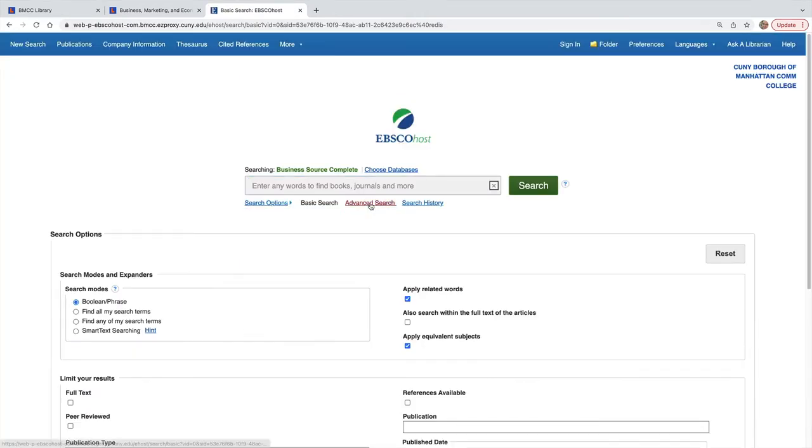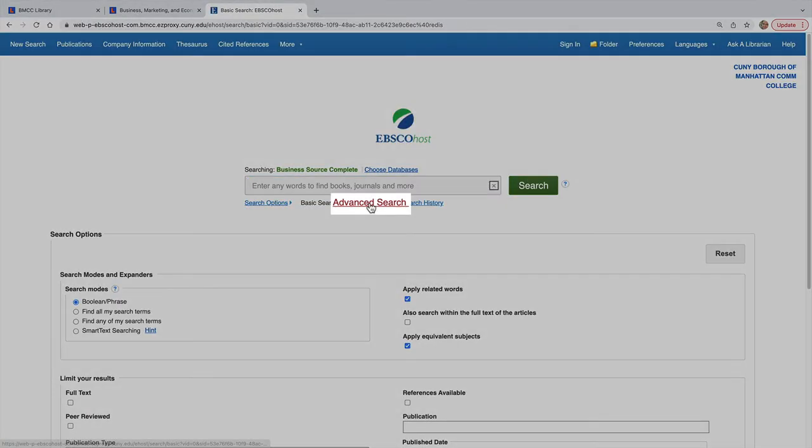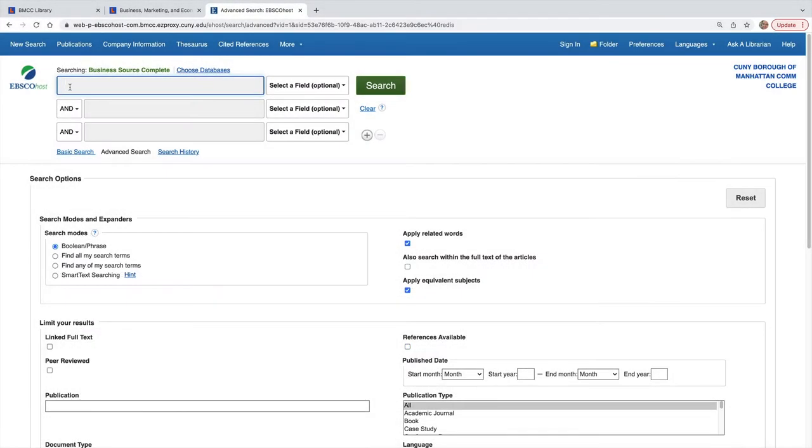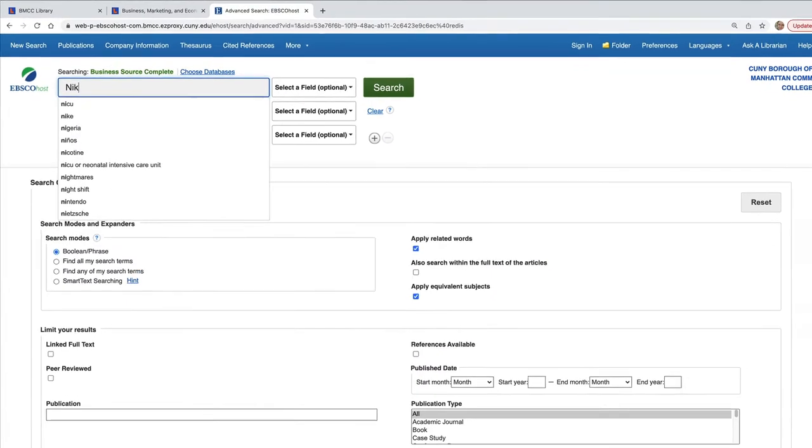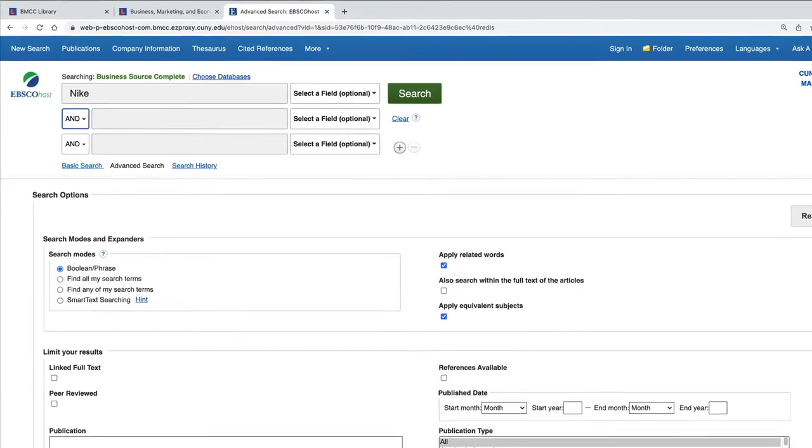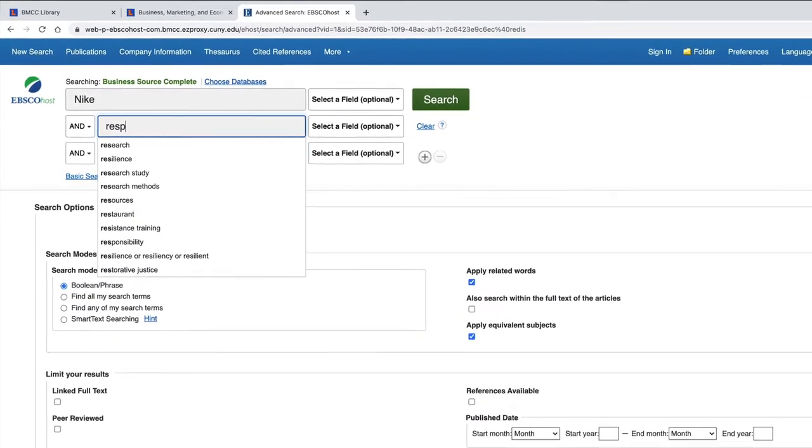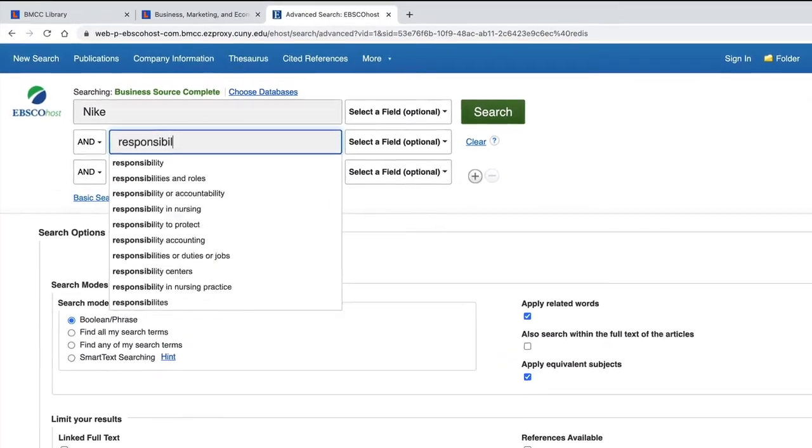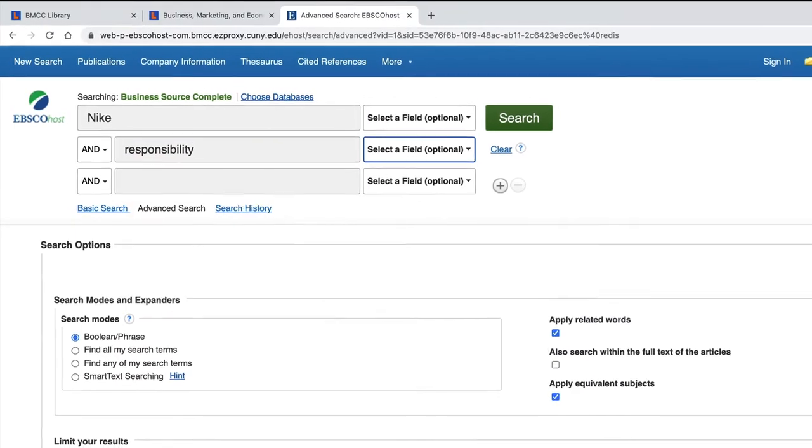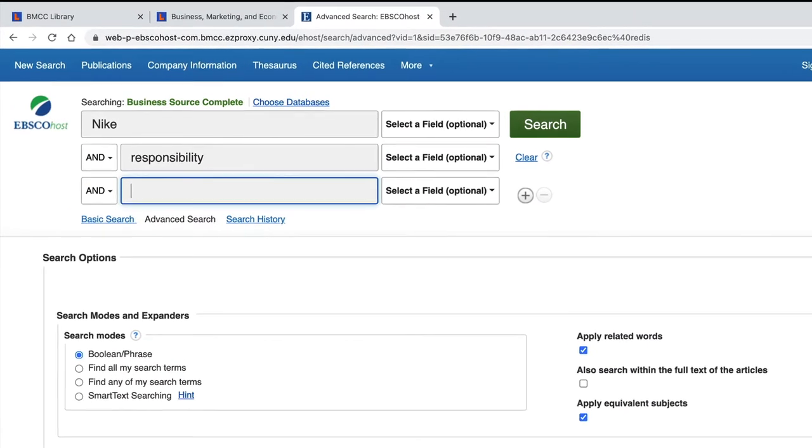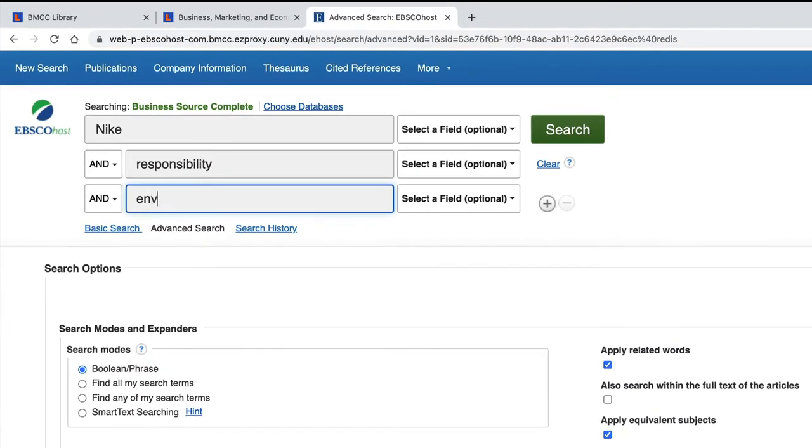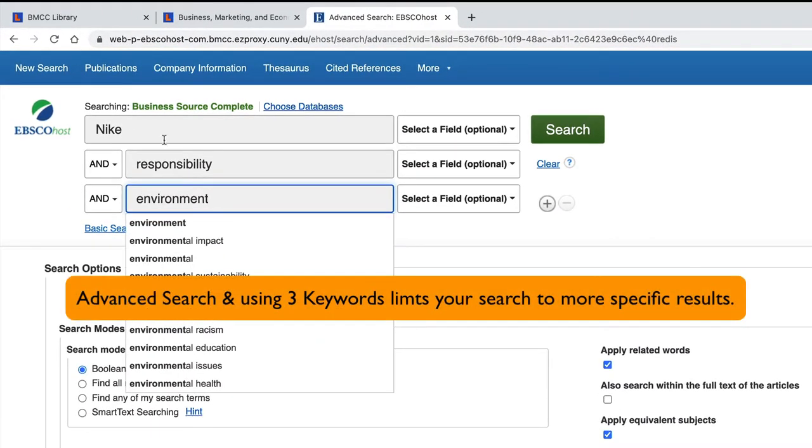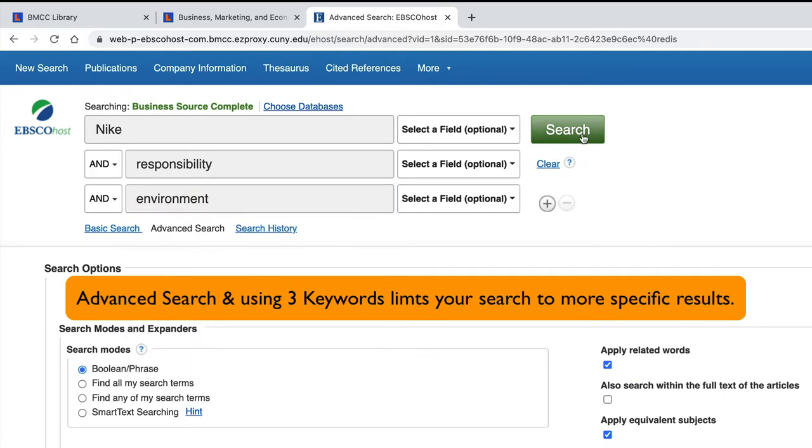From the Basic Search, click Advanced Search to expand your options. Then, start with your keywords. Let's say your topic is whether Nike is environmentally responsible in their practices. Type Nike and add the keywords Responsibility and Environment.